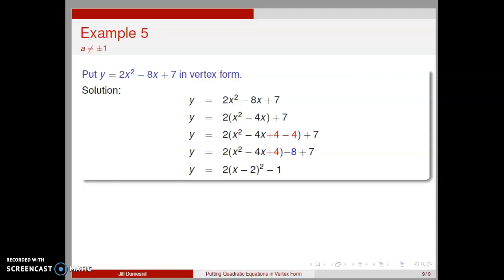Once you have the quadratic equation in vertex form, finding the vertex is easy. However, having the equation in standard form, y equals ax squared plus bx plus c, is advantageous for finding the intercepts. Therefore, we often use whichever form of the equation is most appropriate for the task at hand.